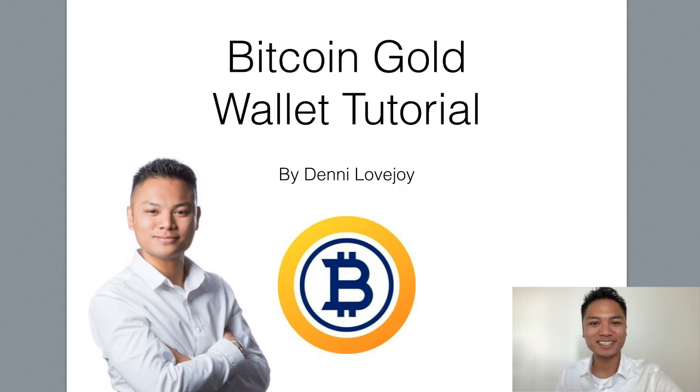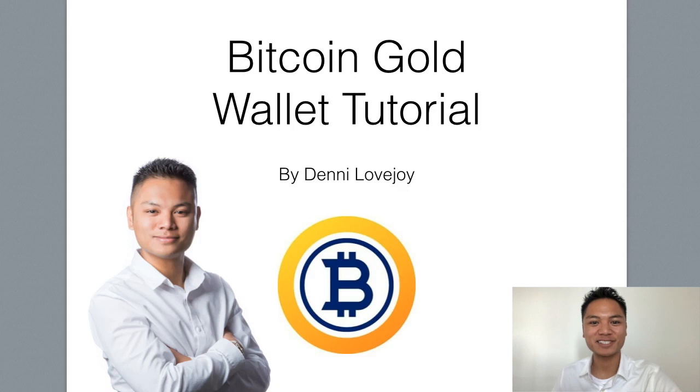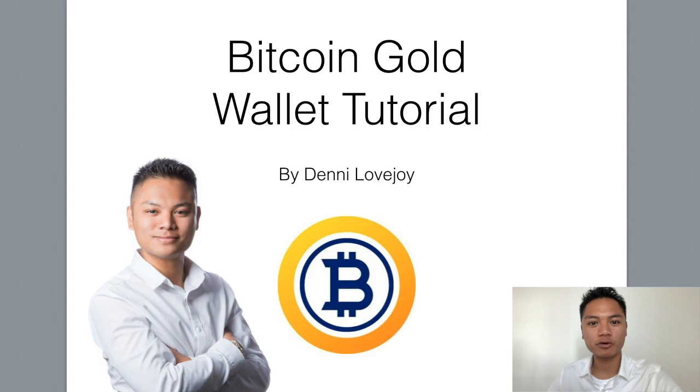Hey Cryptocurrency Market, it's Denny Lovejoy, your favorite blockchain tutorial Jedi Master. And in this video, I'm sharing with you how to set up a Bitcoin Gold Wallet.